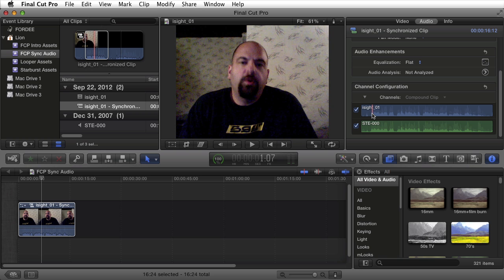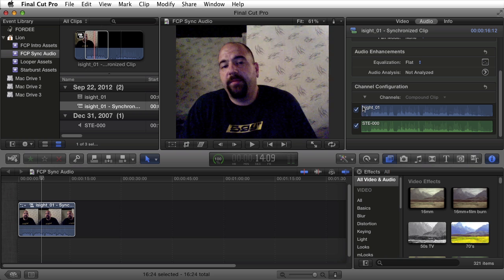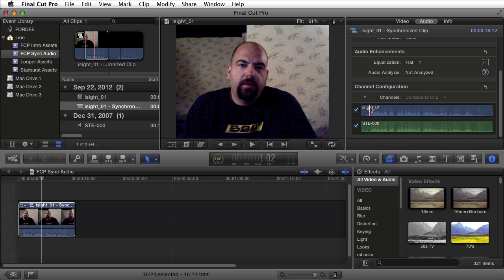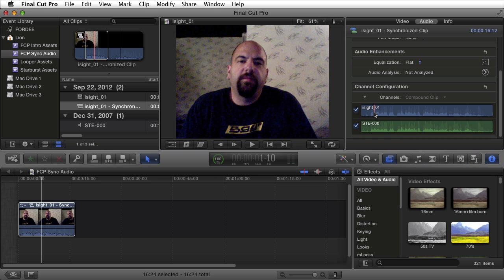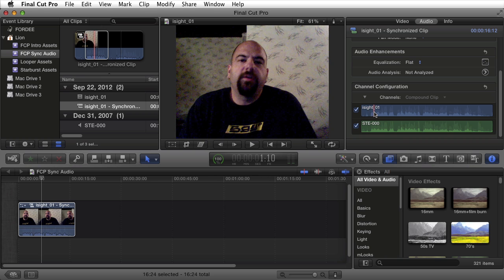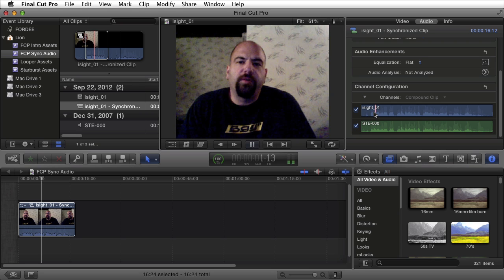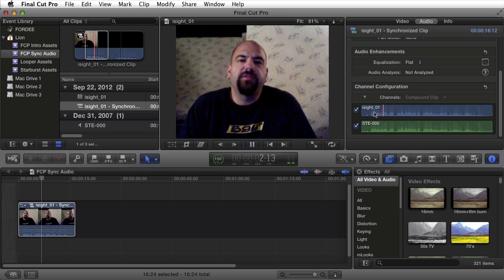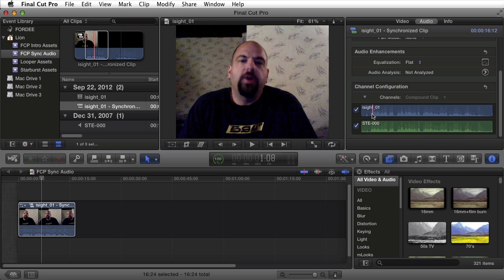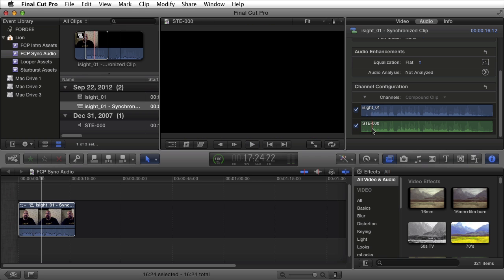The first thing that I need to do is I can audition this because maybe they're not labeled correctly. So in order to audition the first one I can click on it, press the space bar on my keyboard and listen. I can then click on the second clip and audition that audio.